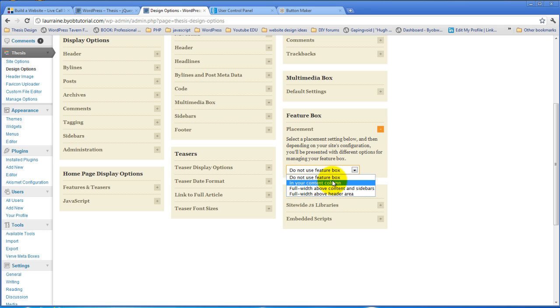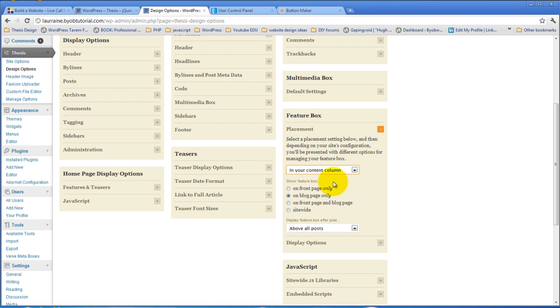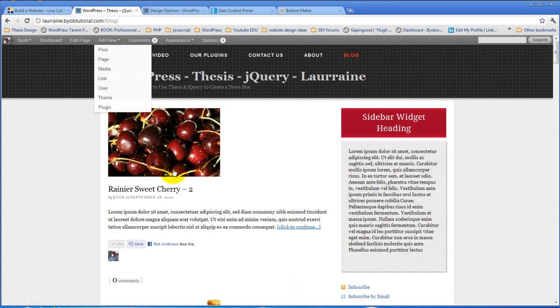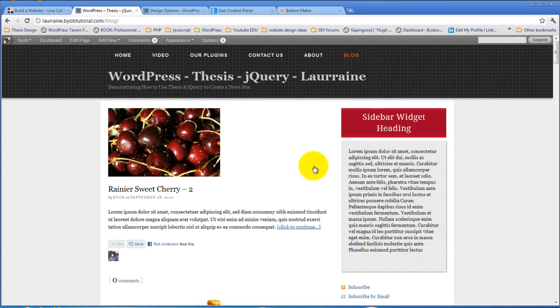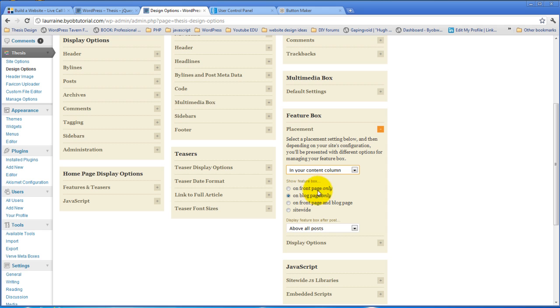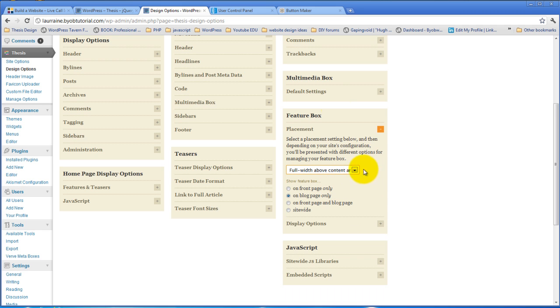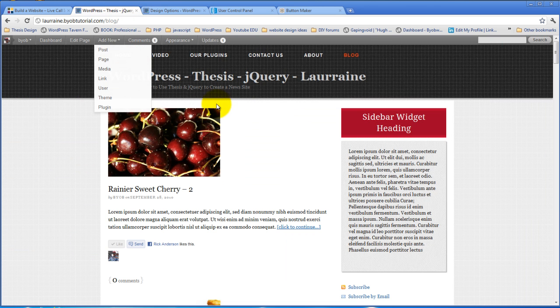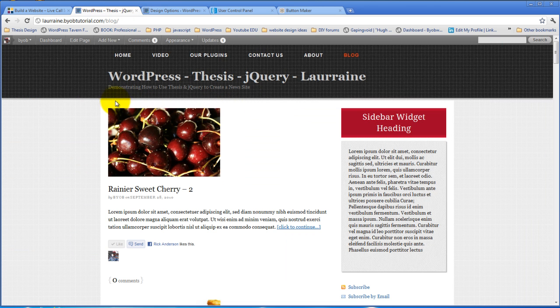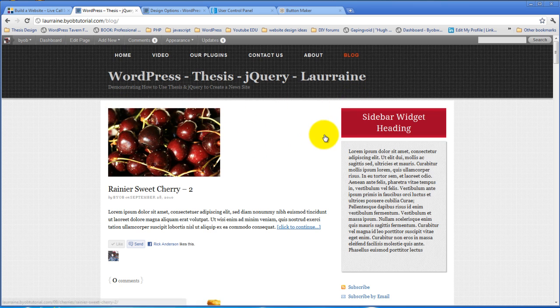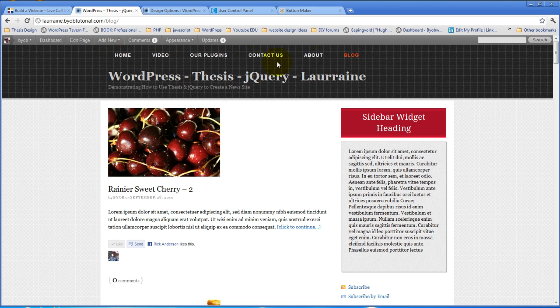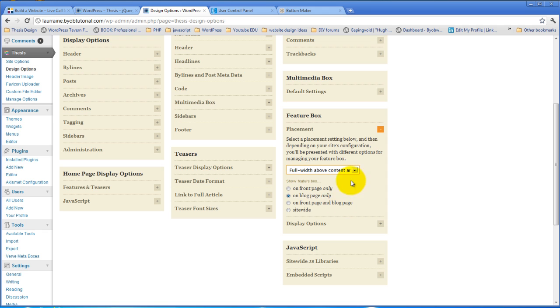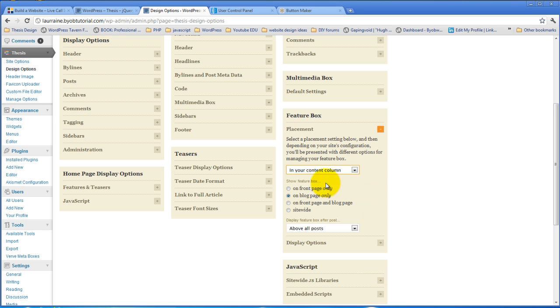Or you can choose to place it in your content column, and in your content column it's going to end up above the content column and beside the sidebars. Your next choice is full width above the content and the sidebars, and obviously that means it would be above the content and it would span the entire distance instead of the width of the content. And your third choice is above the header, which again would span the full width of the page and would be up here above the header. So those are your three choices. We're going to use in your content column.